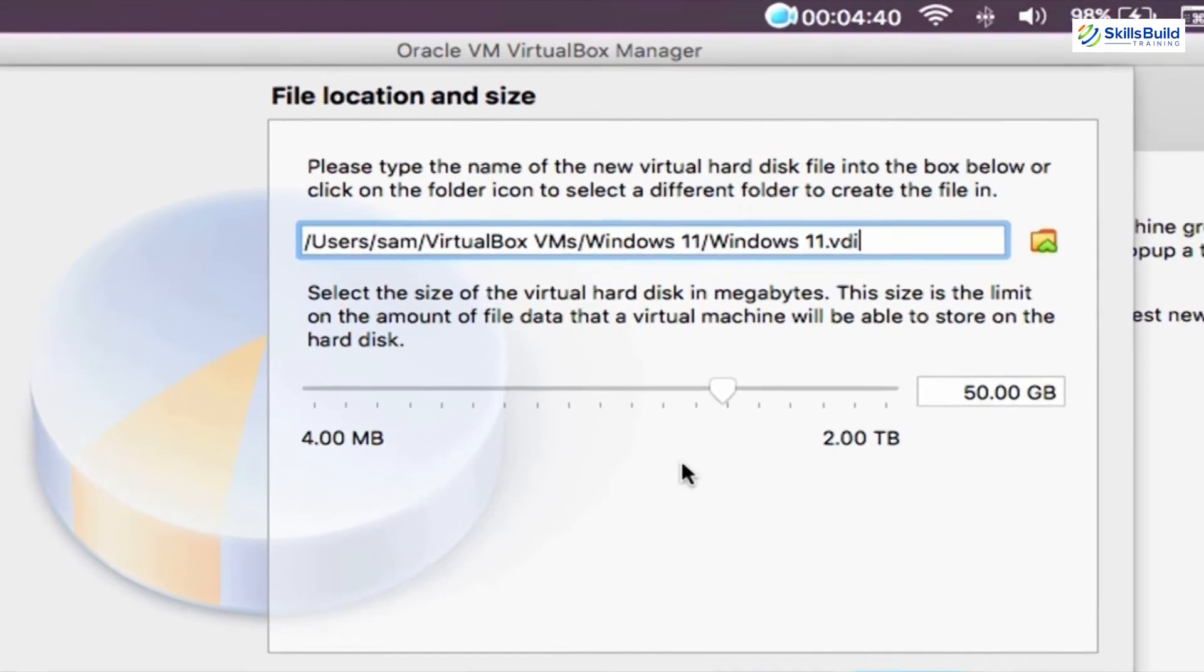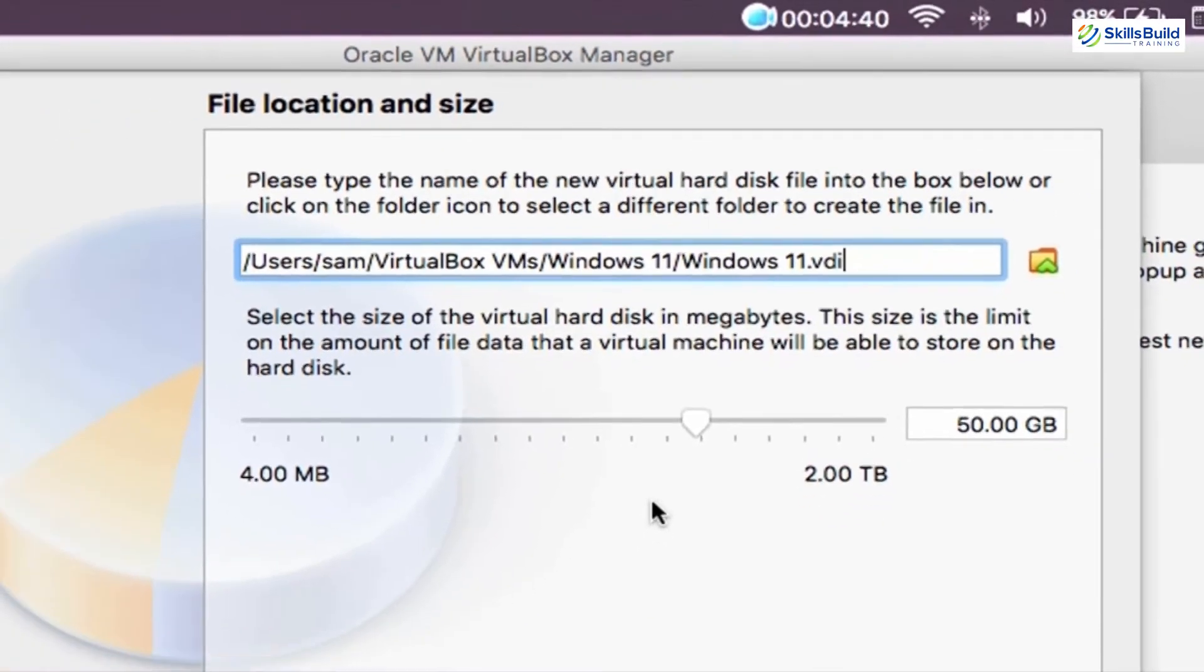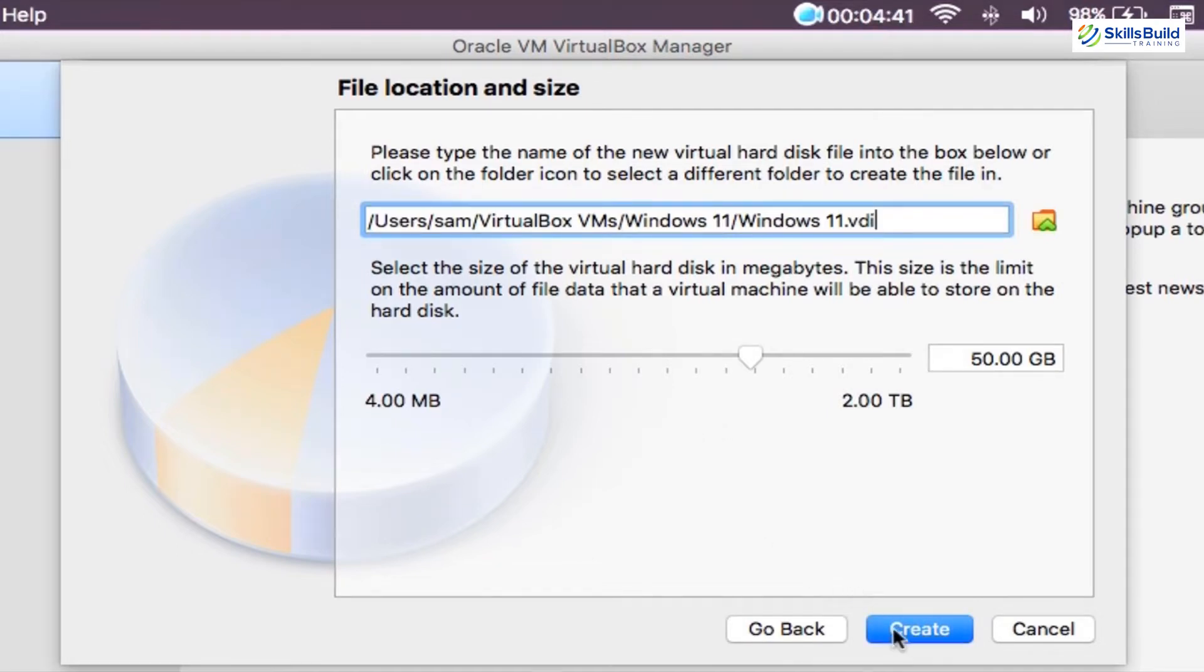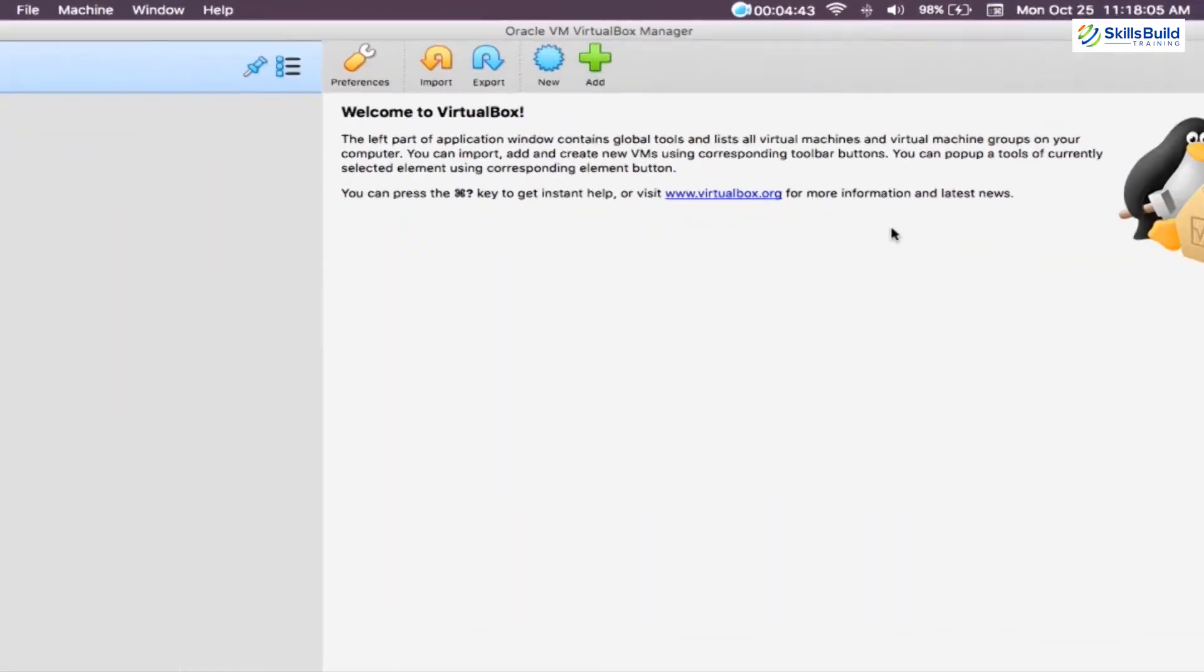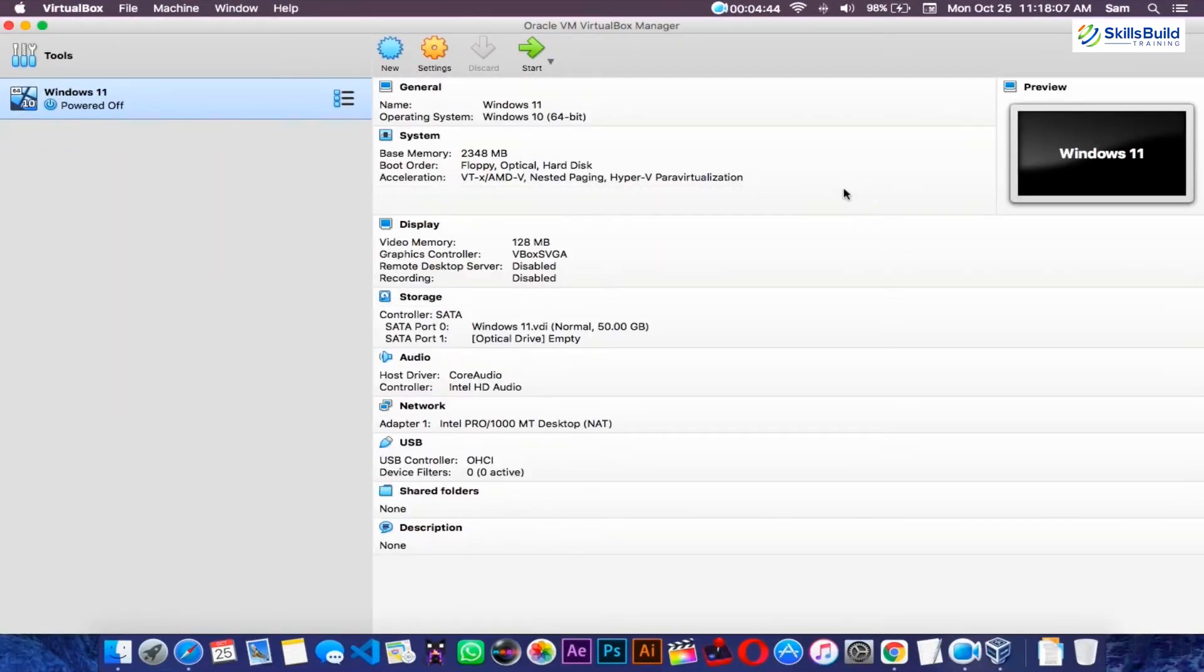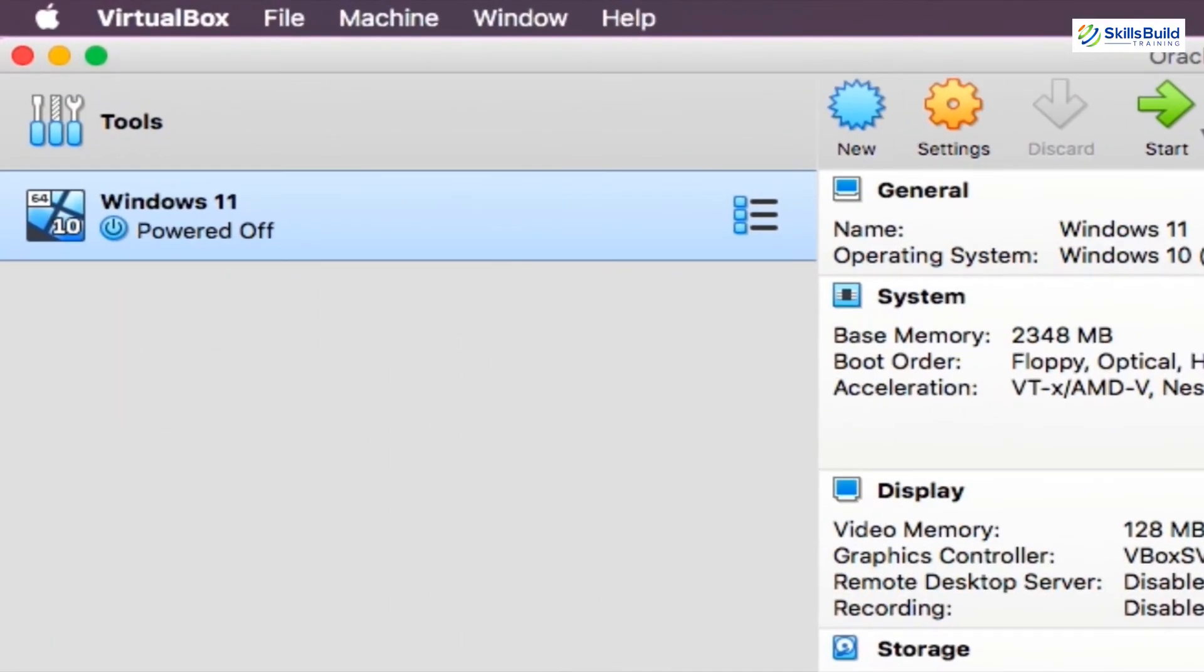And lastly, select where you want your virtual machine to be saved. And along with that, also select the maximum size that it can take up in your Mac computer. Remember that Windows 11 requires at least 64 GB to function. So after selecting the size of the virtual hard disk, click create, and right after a short period of loading, a new virtual machine should be listed on the left side of VirtualBox Manager.